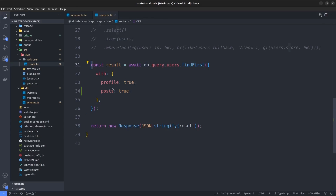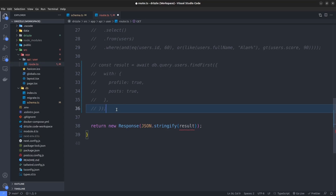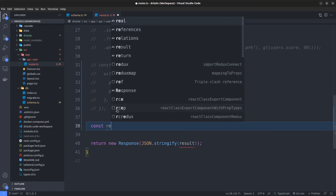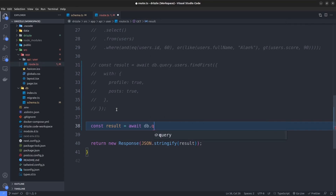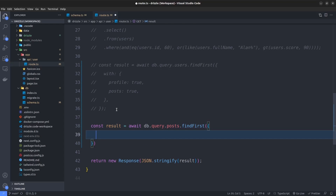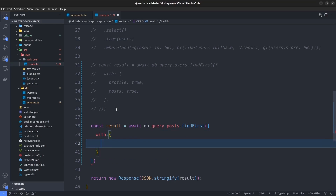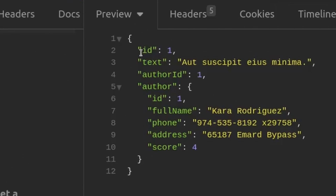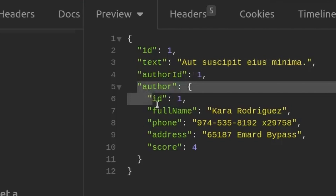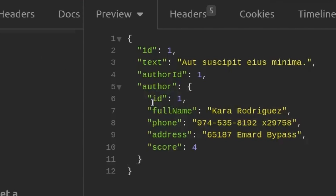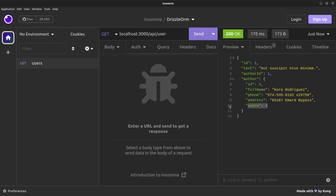Now let's write our query the other way around. We comment out the previous query and write: const result = await db.query.posts.findFirst, passing a with object containing author: true. Running the query fetches the first post — the author_id is one, and we also get the author object, which is the user with id one. It has id, full name, phone, address, and score. In this way we can create a one-to-many relationship with Drizzle ORM and run relational queries from both sides.